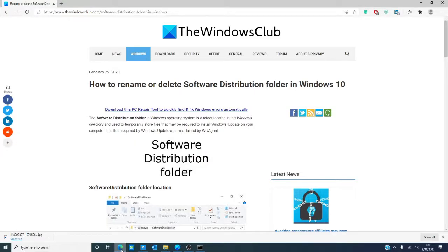Have you had to clean out your SD folder? Why and how did you do it? Let us know in the comments down below.